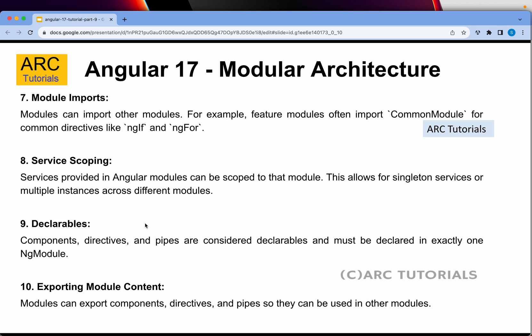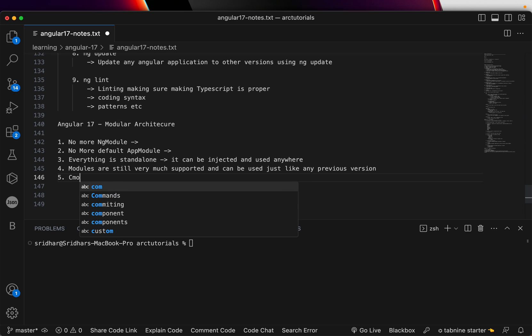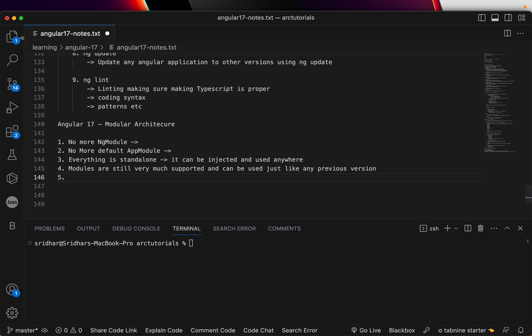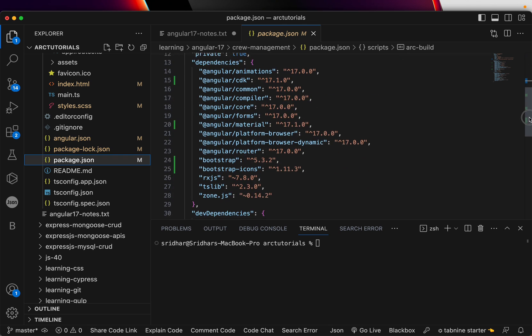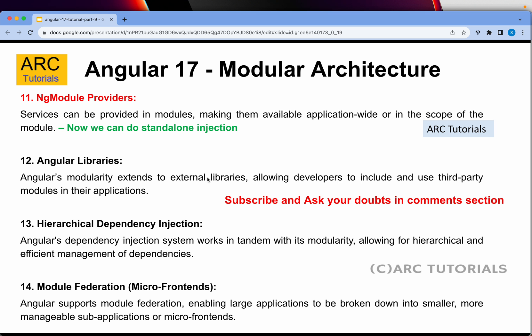Service scoping: services provided in Angular modules can be scoped to that particular module. Declarables — components, directives, and pipes — must be declared in exactly one ng module. This was before ng standalone was introduced. Now all your components are standalone, which means they can be directly used anywhere. Ng module providers allow services to be provided in modules, and we can do that with standalone as well. External modules in your package.json — like animations, cdk, common, compiler — are all Angular modules we can use to extend libraries.